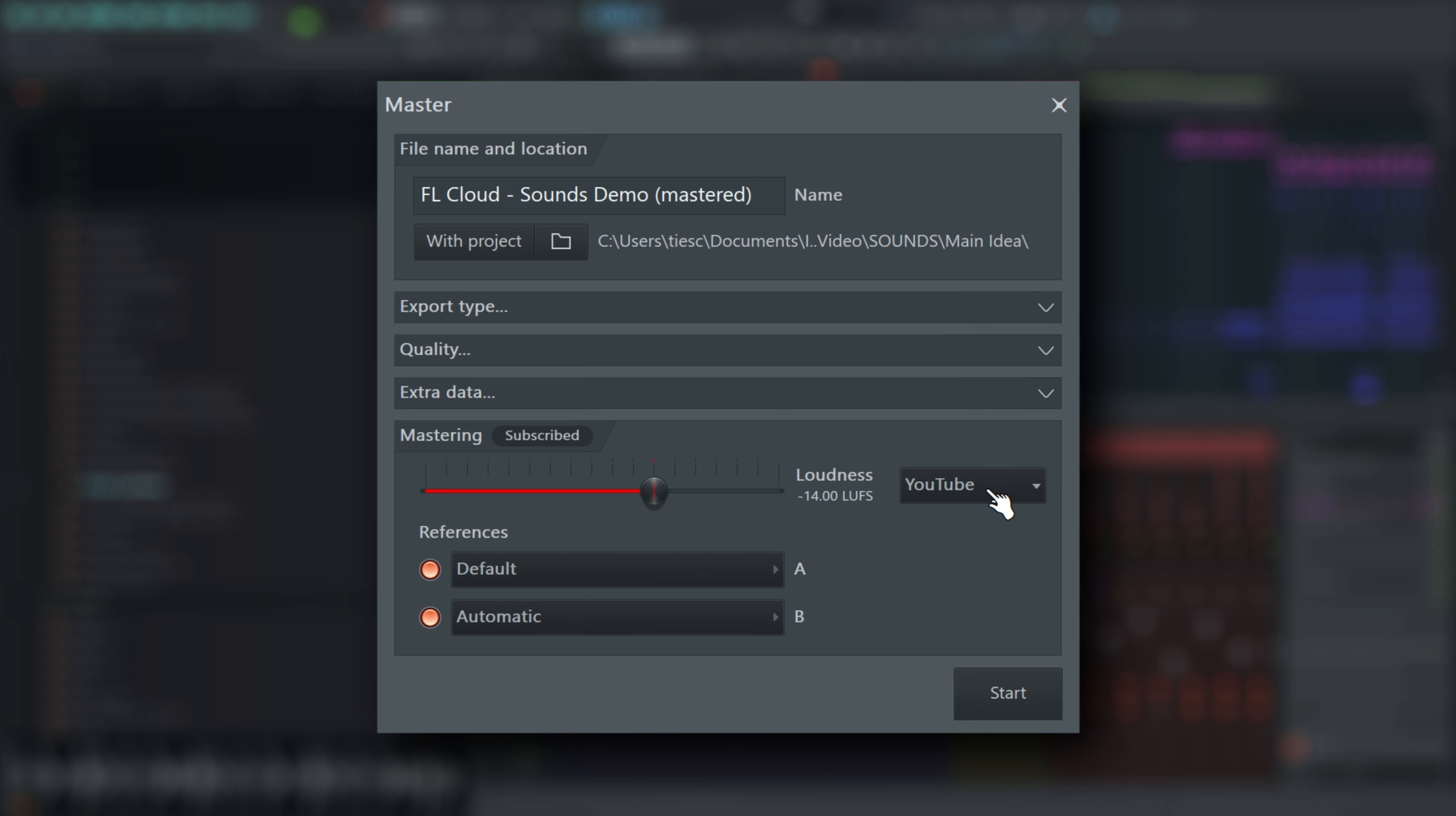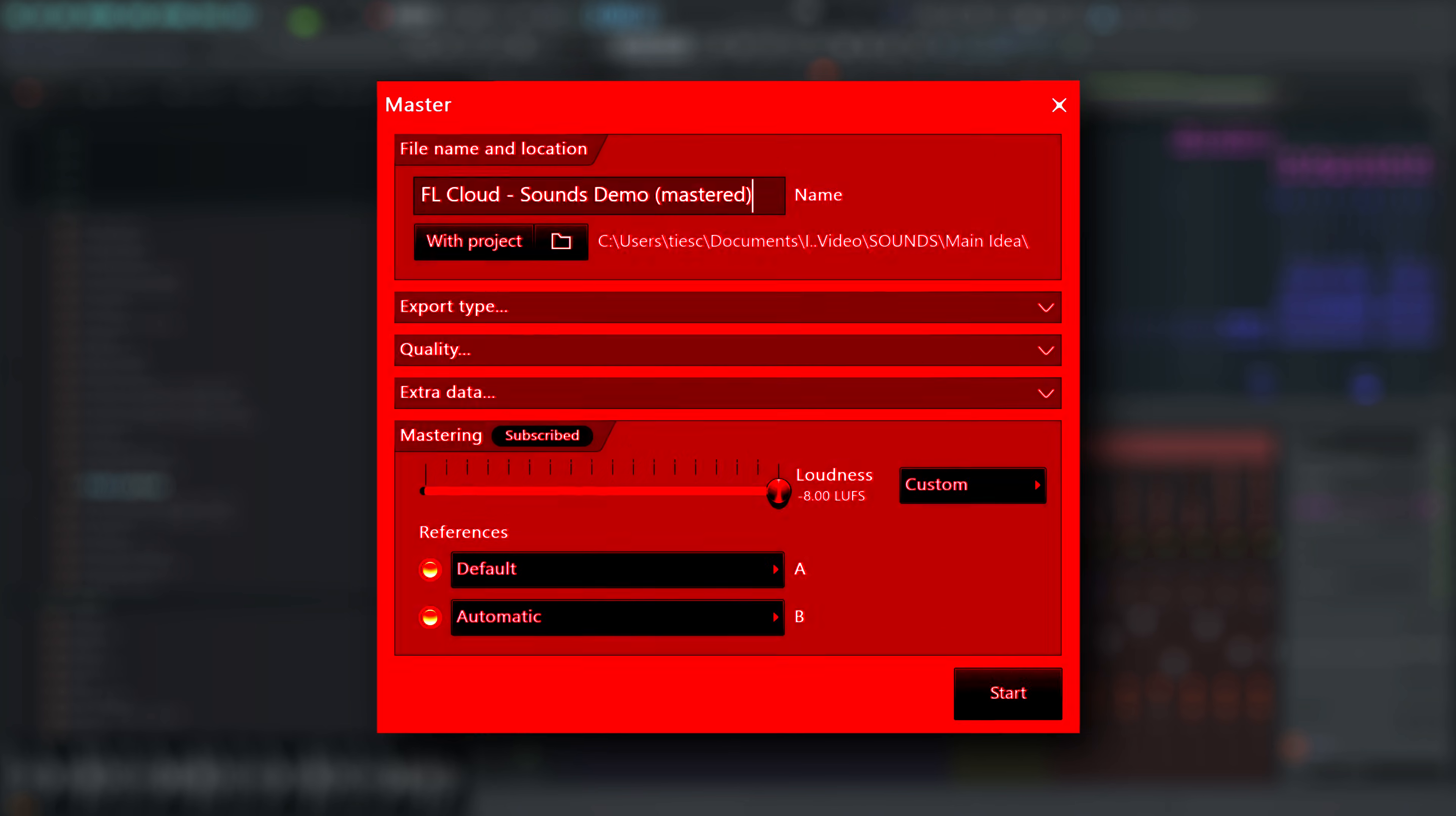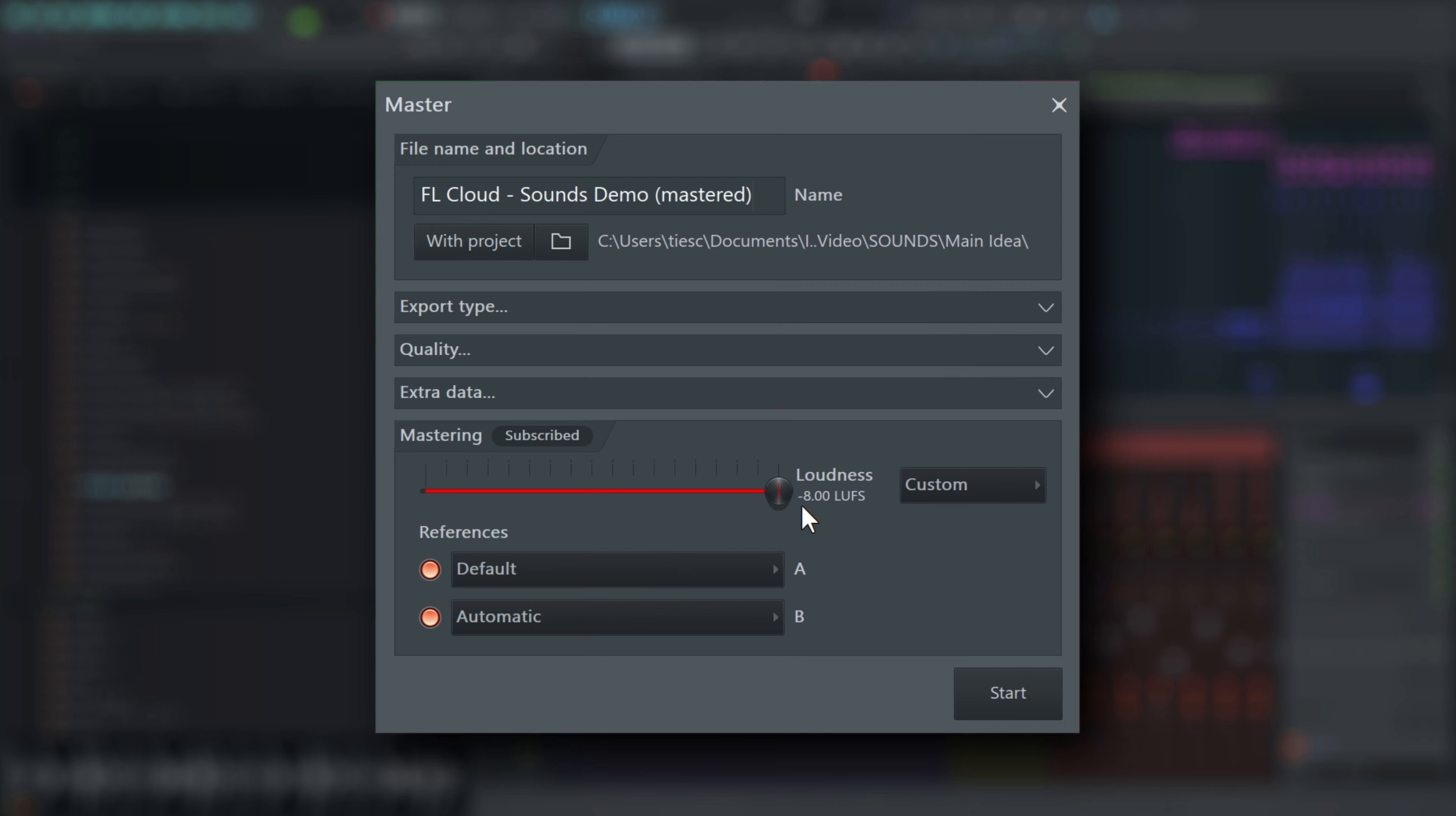But loudness is a complex topic. We won't tell anyone if you set this to maximum. Experiment with different options, as you can create multiple masters.